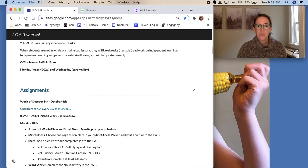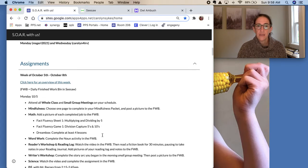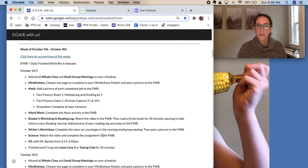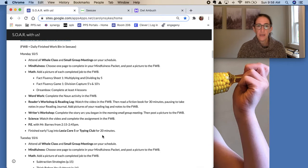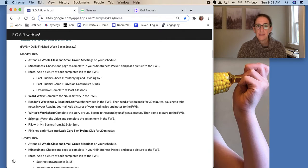For your assignments this week, it's all pretty much the same. No big changes from what we've been doing. We will now consistently do science.